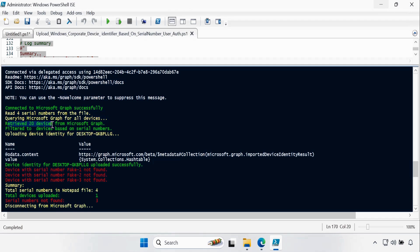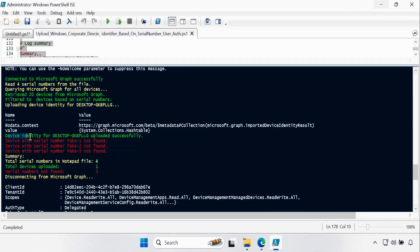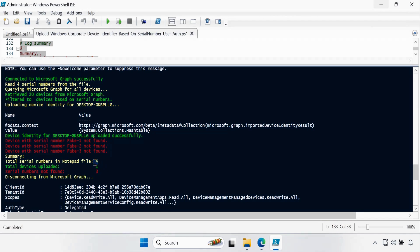We can see that it connected to Microsoft Graph successfully, read four serial numbers from the file — because in our file we have four serial numbers — and is querying for all devices. It retrieved 20 devices from Microsoft Graph and is uploading the device identity for Desktop 1, which is the real device. The device identity for Desktop GKBP double LLG uploaded successfully, and the three devices we created as fake serial numbers were not found in the database. In the overall summary, out of four devices in the notepad file, one device serial number uploaded successfully and three devices were not found in the database.